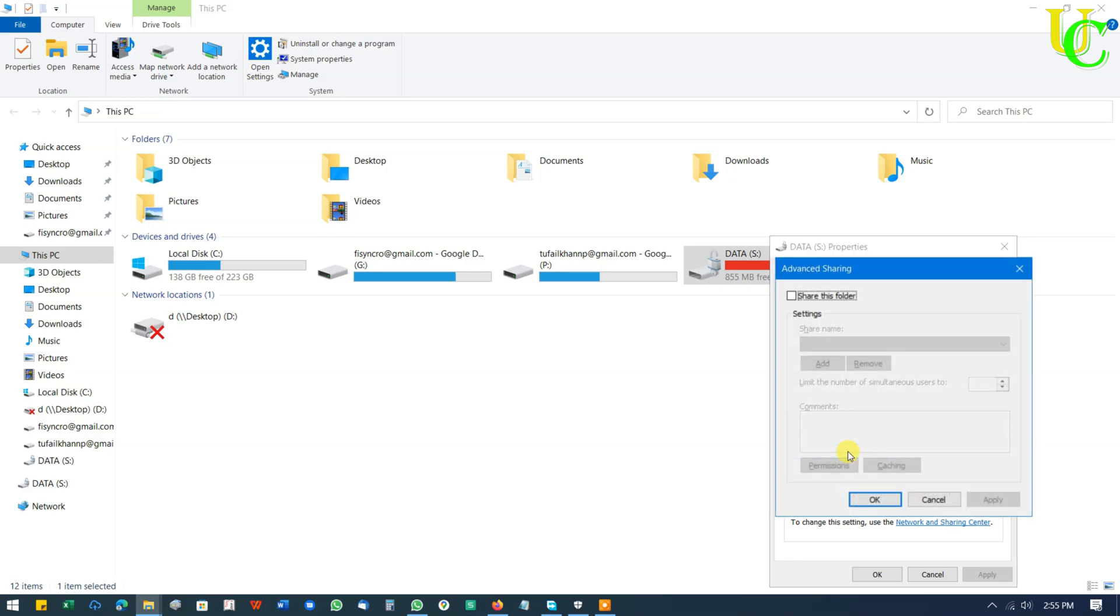Click on Share this folder. Keep the share name as it is. You have to remember the share name to access files from another PC. If you want to change it, you can change it.